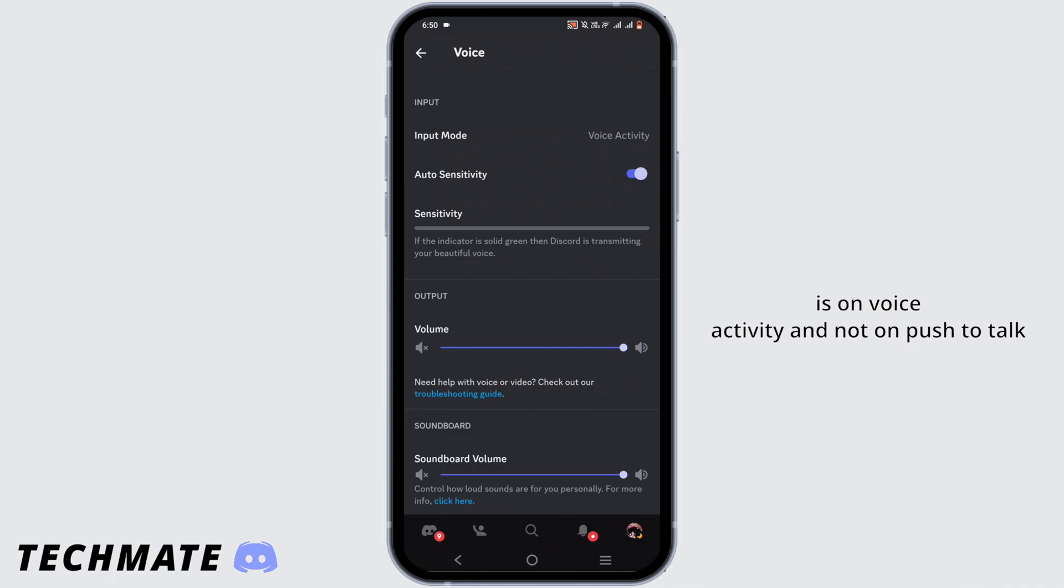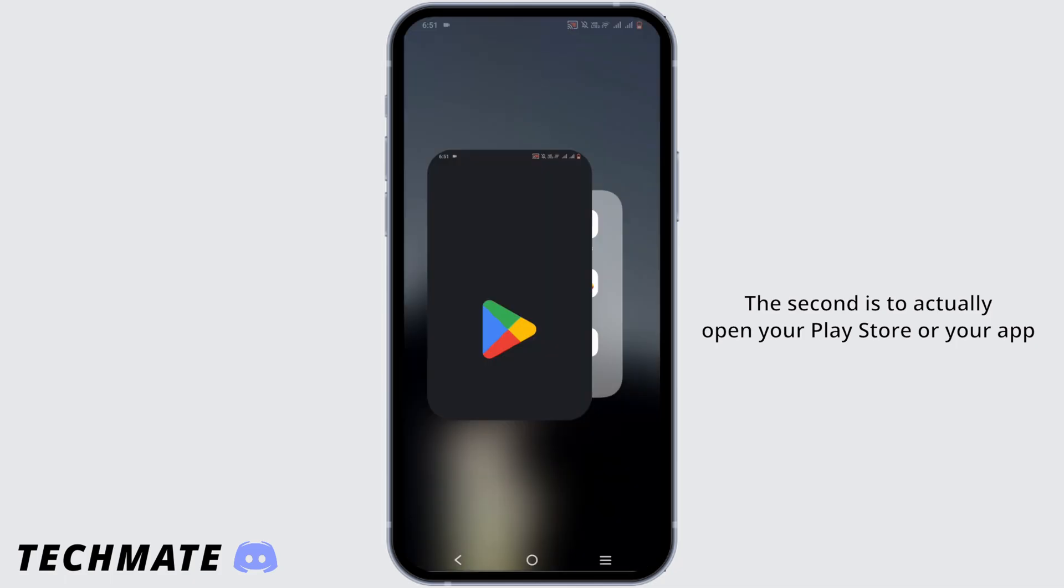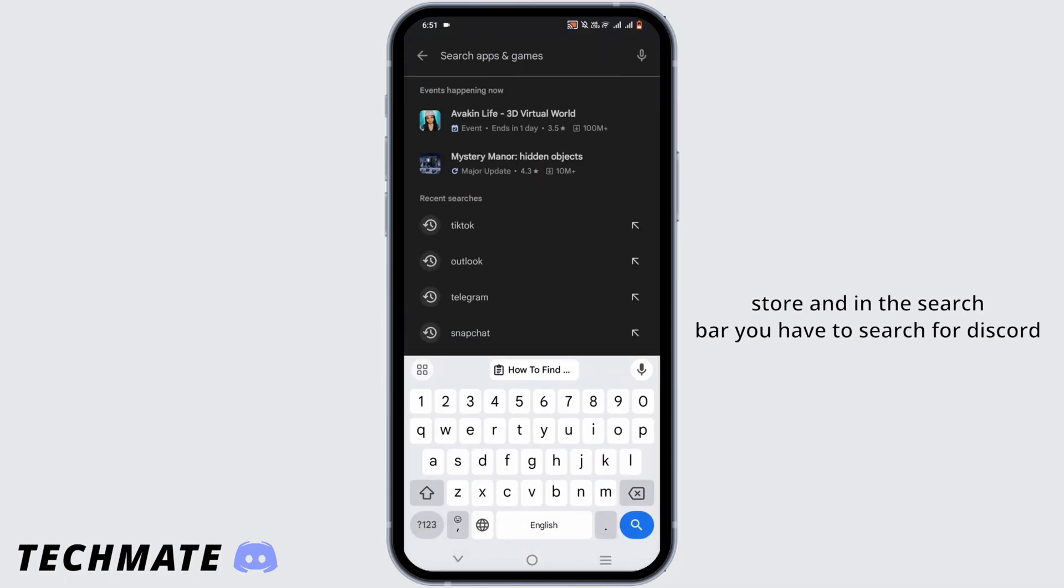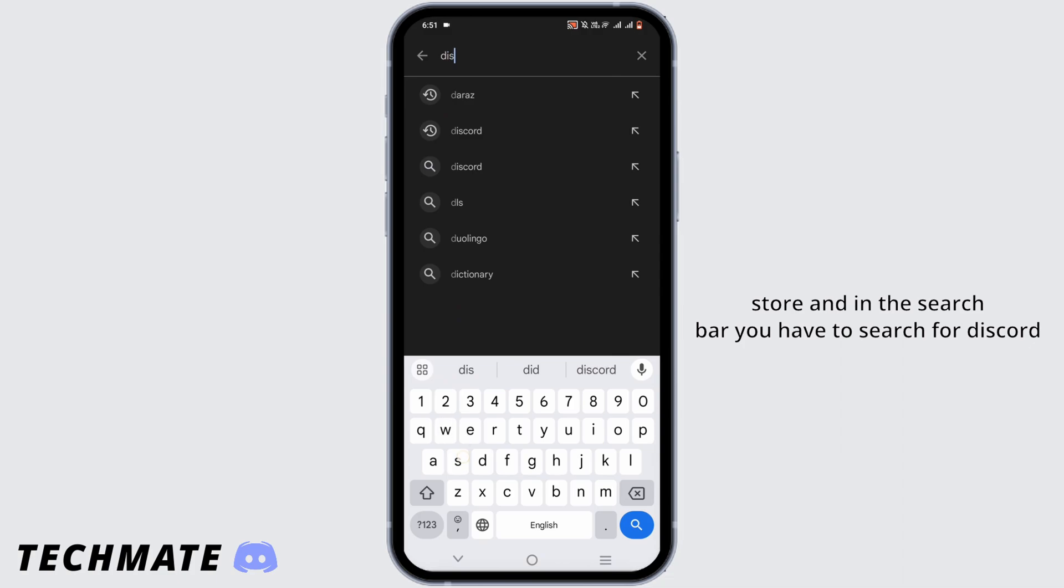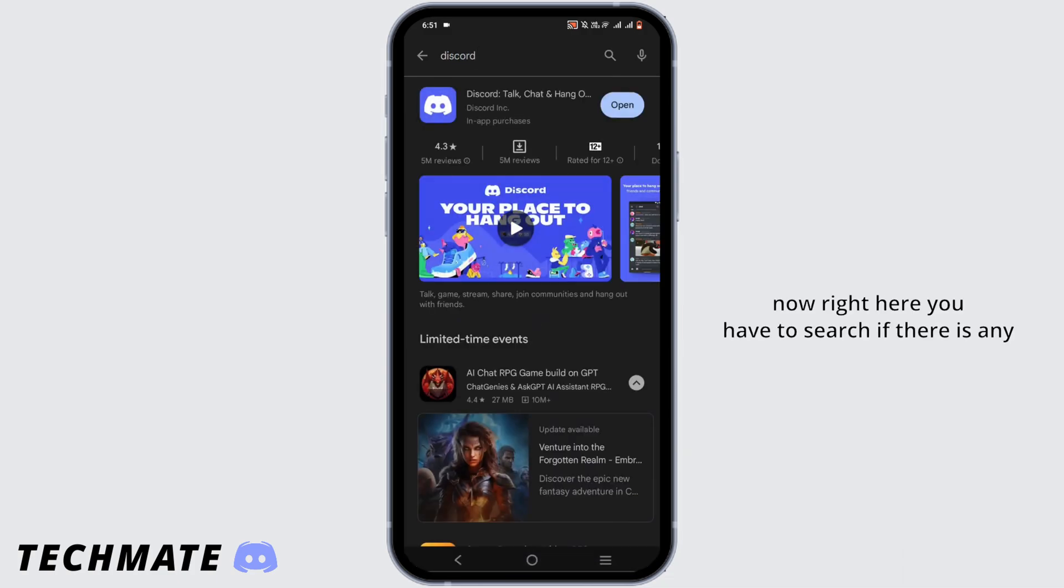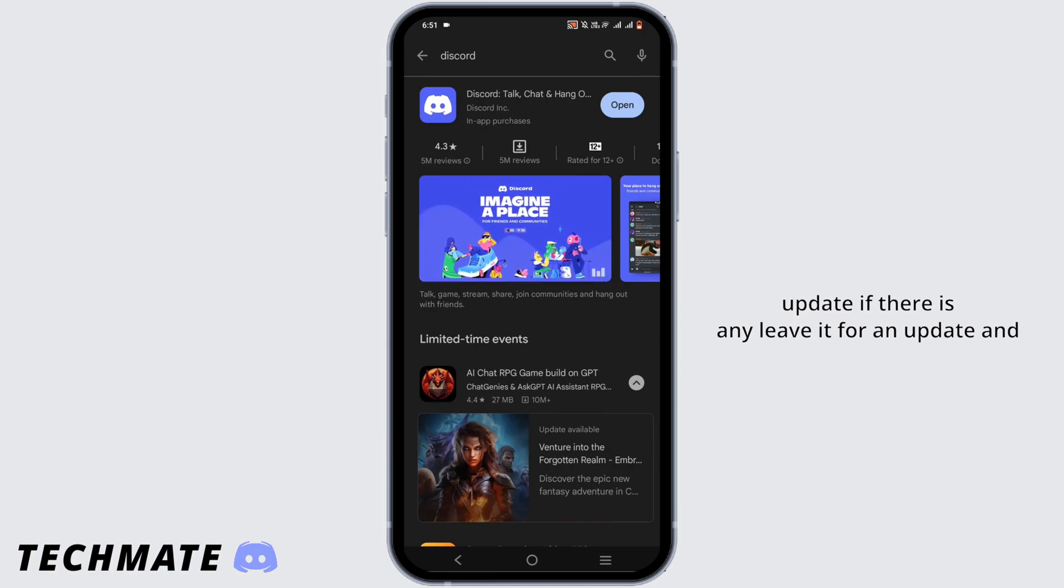Now this is the first solution. The second is to actually open your Play Store or your App Store, and in the search bar you have to search for Discord. Right here you have to search if there is any update available. If there is, install the update.